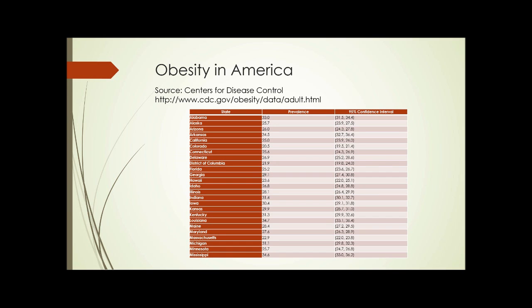This is the first part of the chart. If you look at the left column, it simply shows the state. The next column shows the prevalence — the percentage of the population classified as obese. The 95 percent confidence interval is the range in which they are 95 percent certain of these numbers.